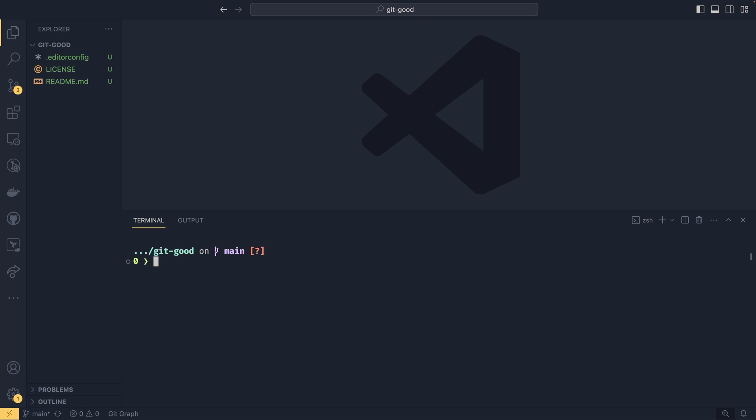Welcome back to Git Goods. This is episode number two. In the last video, we looked at creating or initializing and cloning repositories. In this video, we're going to be talking about staging changes for commit, actually committing changes, and then as a bonus, we are going to be tagging commits as well.